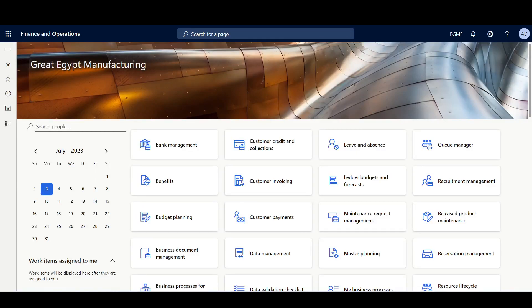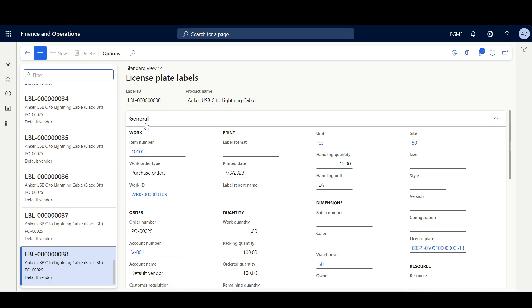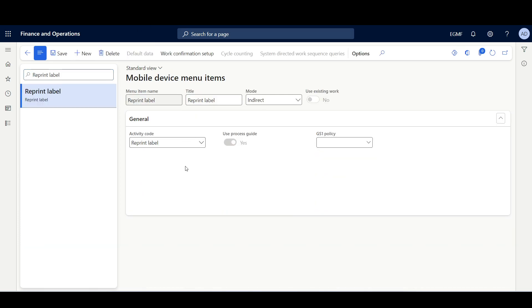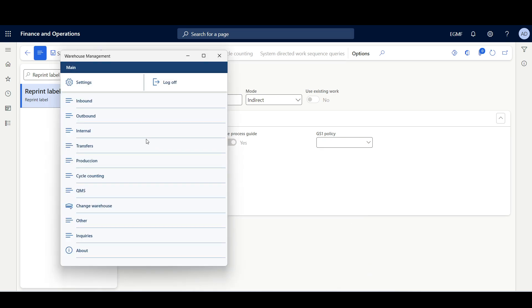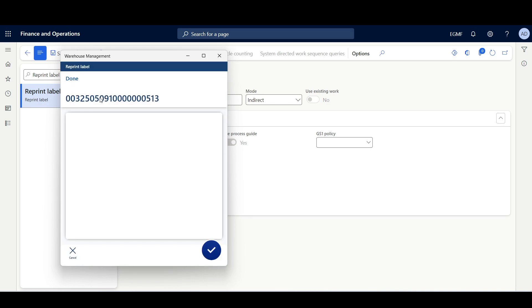When a license plate label is generated, a record is created in the license plate label form so it can be inquired or reprinted if required. I'll navigate to Warehouse Management, Mobile Application, Inquiries and Reports. Here we can see the generated license plate labels and the license plate information. If you would like to reprint a license plate, you should have a mobile device menu item with activity code Reprint Label. Then in the Warehouse Management Mobile Application, you can reprint the label by specifying the license plate ID.